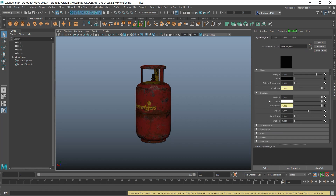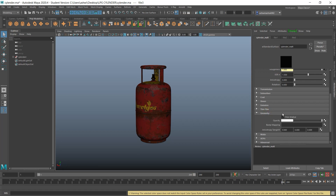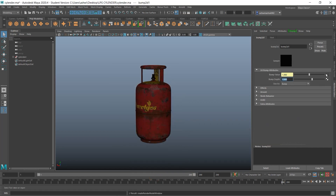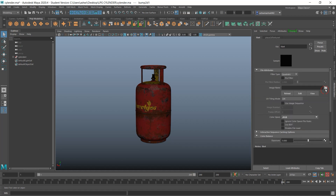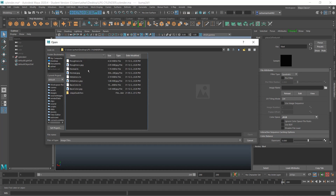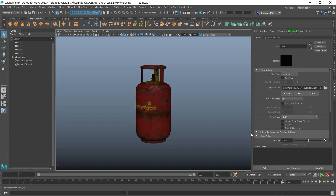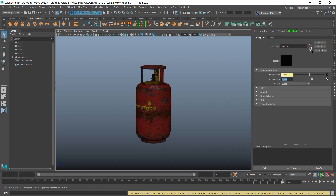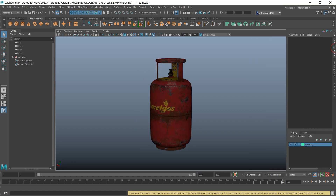All the maps are done — just the normal map is remaining. Scroll down and you will see the Geometry section. Use Bump Mapping, go there, choose file, select your bump or normal map. Set it to raw, turn on Alpha, and then choose Tangent Space Normal. You're good to go now.